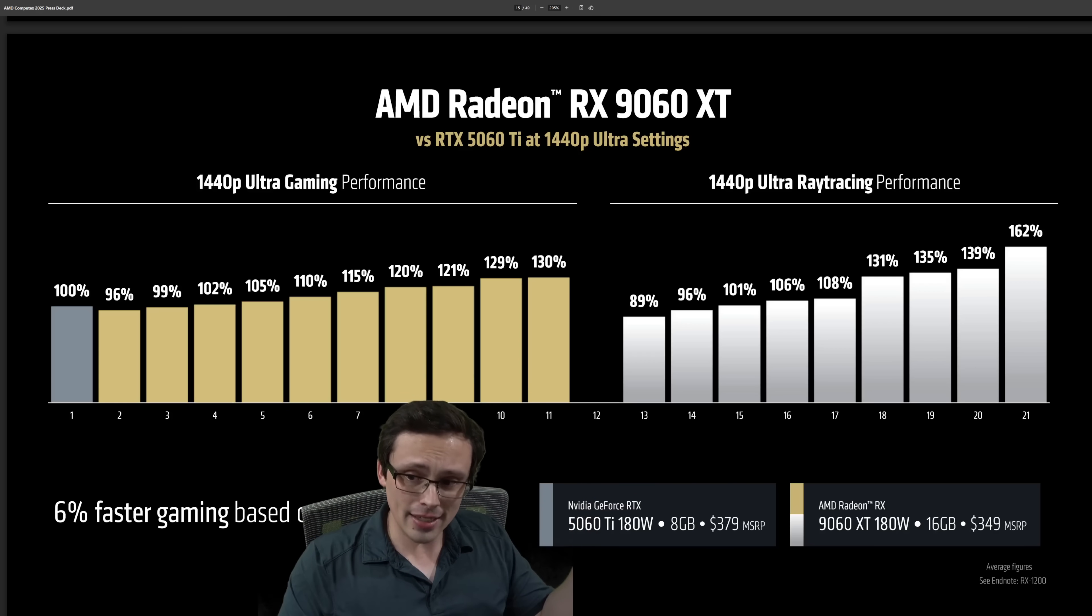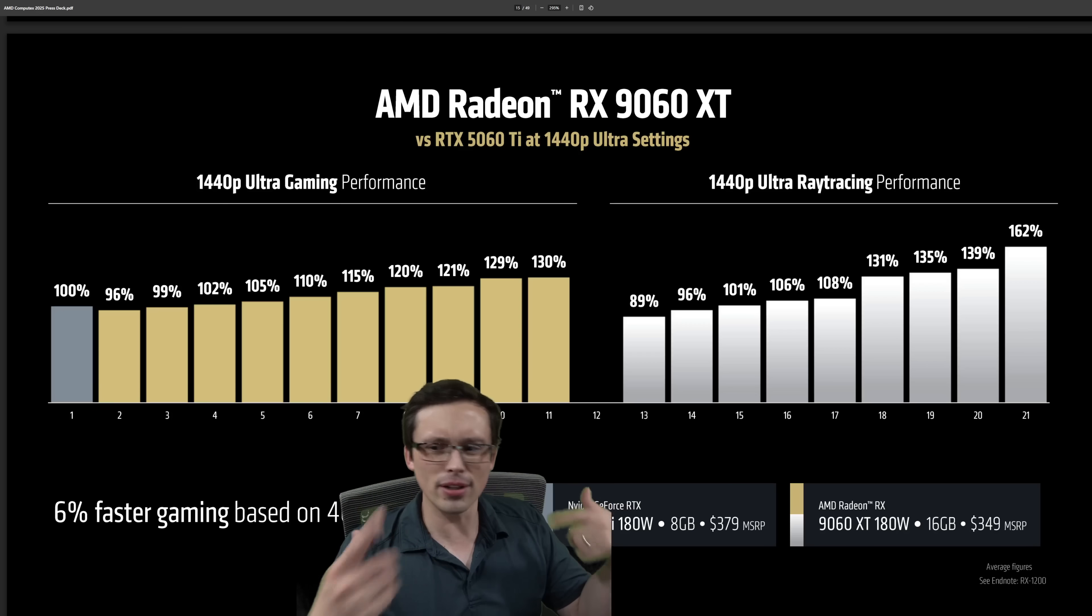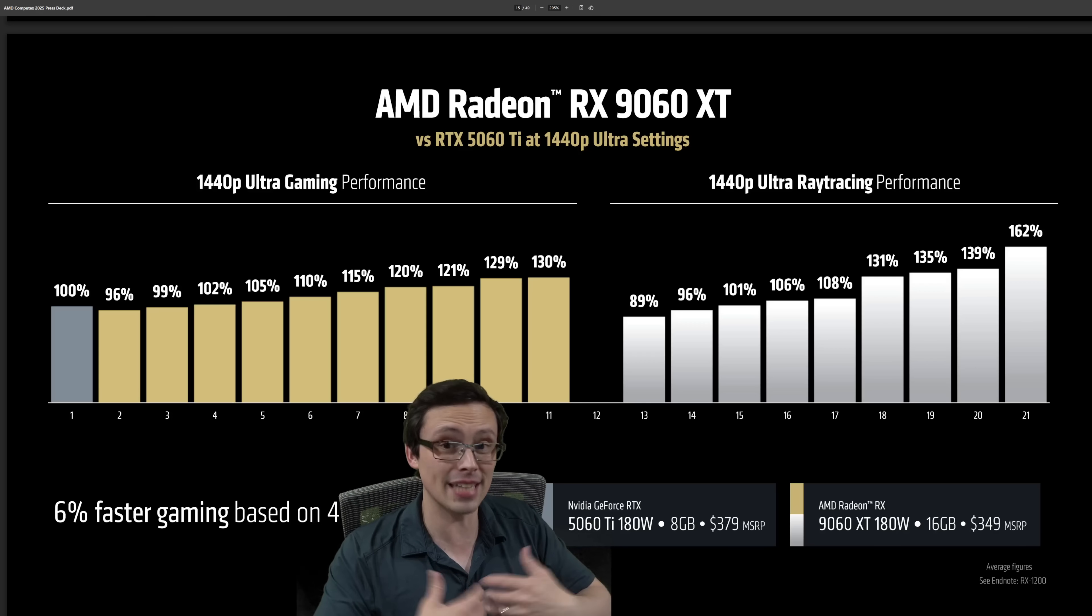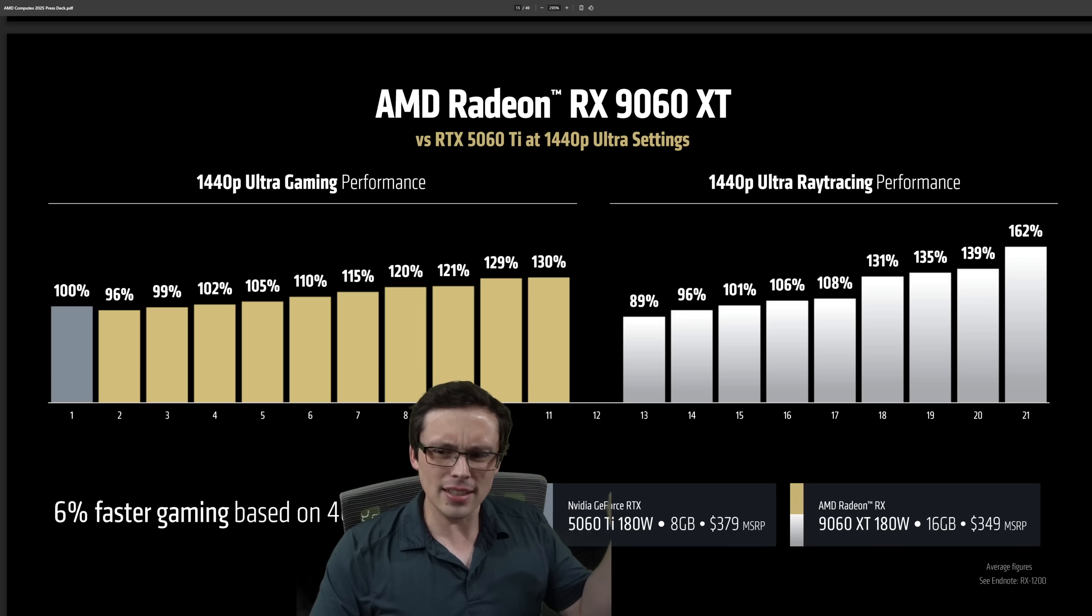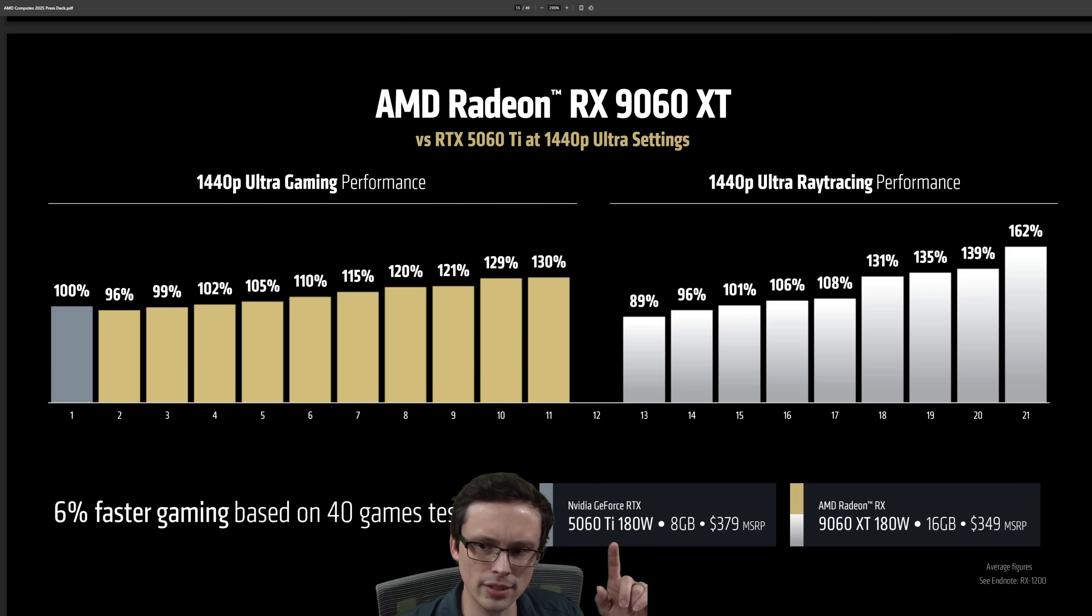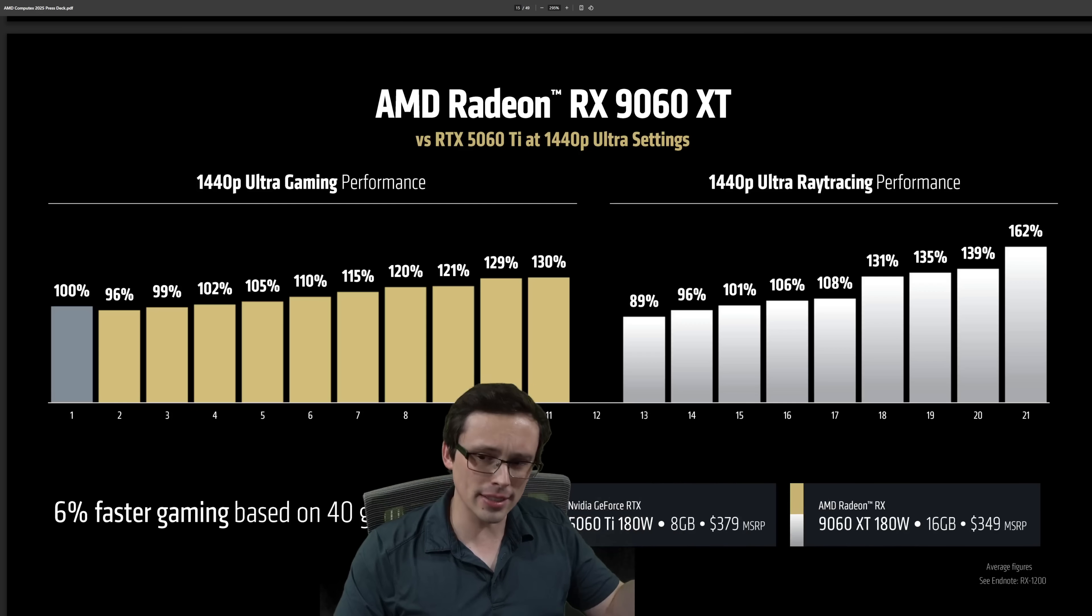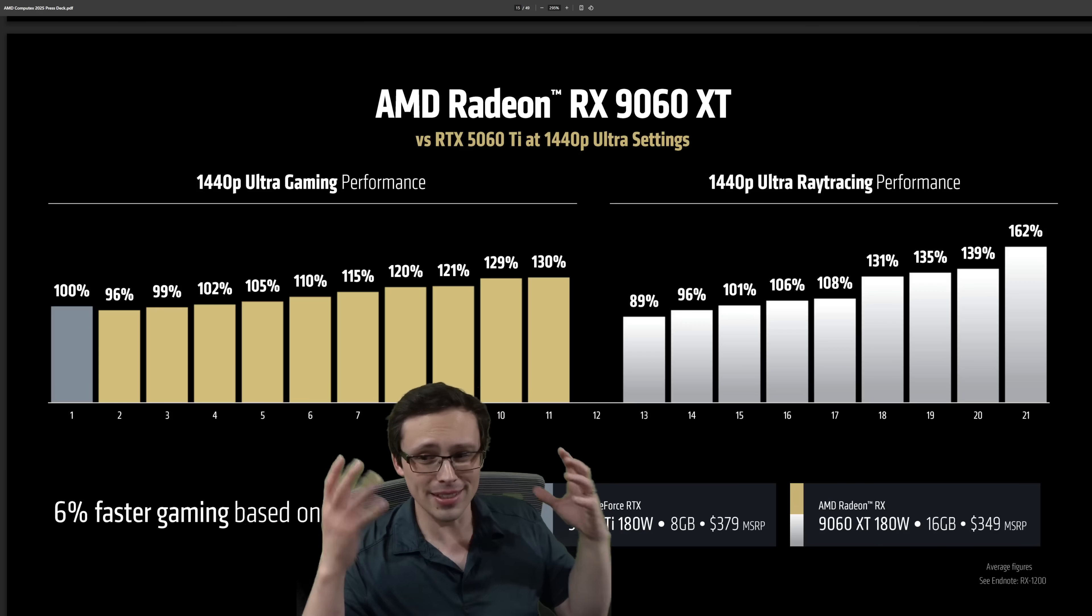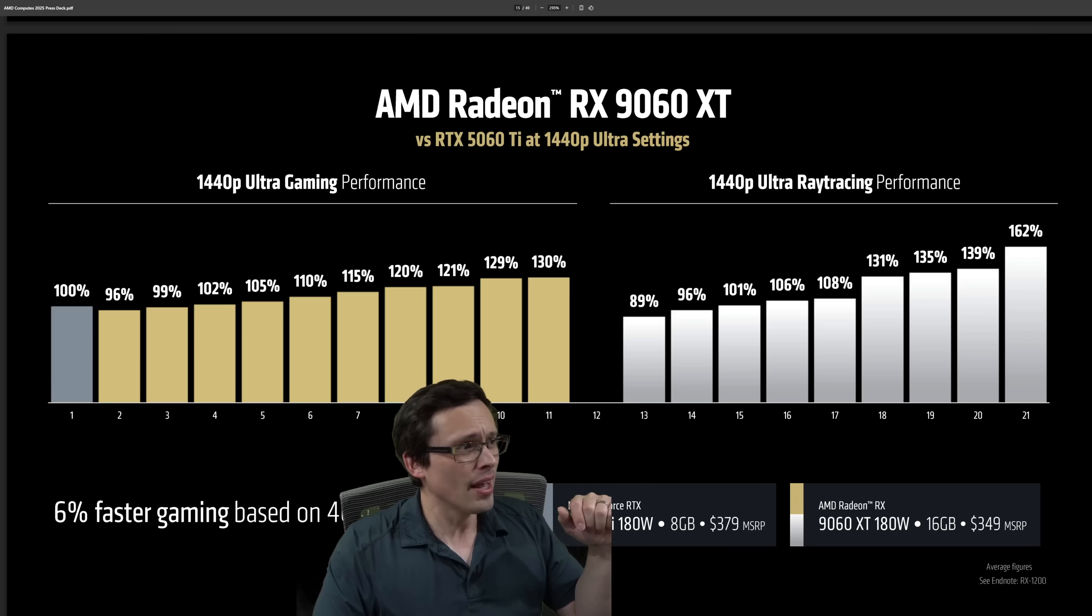How much of this 6% faster is coming from the increased VRAM capacity versus raw performance? Meaning, is this generally, if you tune the 8 gigabyte card down to settings that work within its VRAM buffer, is it still 6% faster? I would guess not, because I'd imagine at least some of these 4D games that they're saying they tested are spilling over that VRAM capacity, especially if we're talking the 1440p ultra ray tracing stuff that often goes over 8 gigabytes of VRAM.